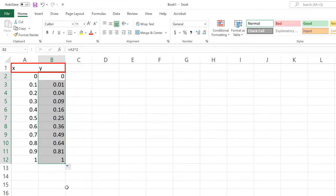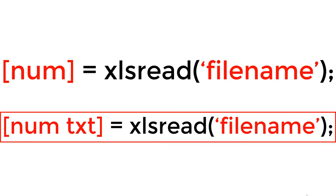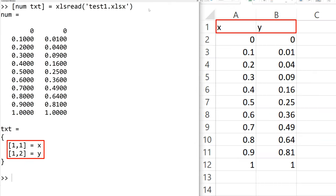Now we can figure out how to load the text data, which are headings. You can simply add a second variable to the output variable. I will use txt. As you can see, the location of the text is given as index followed by the text information. For example, my x is given in coordinate 1 comma 1 and my y is given in coordinate 1 comma 2.